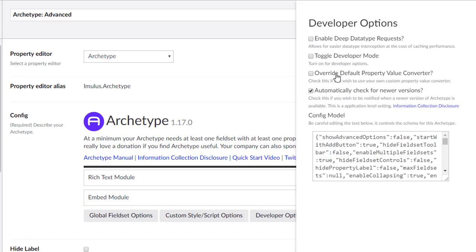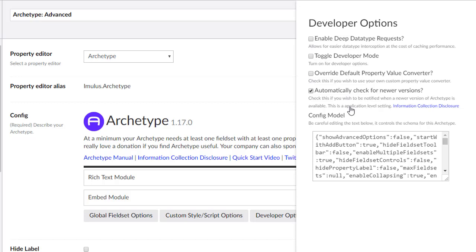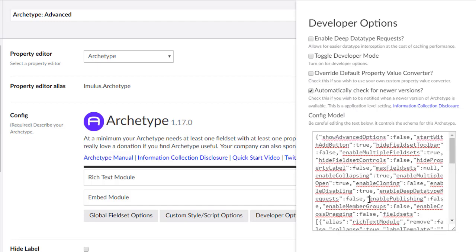Let's say when you're trying to render this in the front end, you want a different property value converter. I had somebody ask for this. You can actually say, you know what, I've got my own, please don't use the built-in one. You can tick that box. And then we do collect information to give you the best experience in archetype possible. And you can uncheck this box and click this link for more information on that if you don't want to participate.